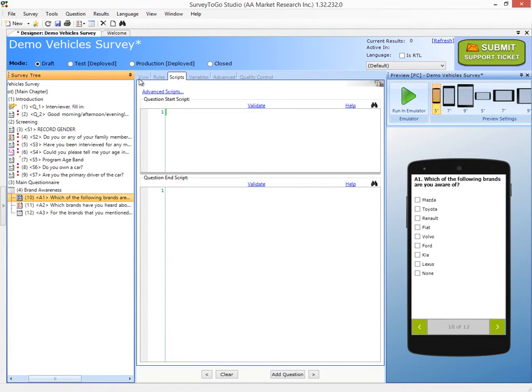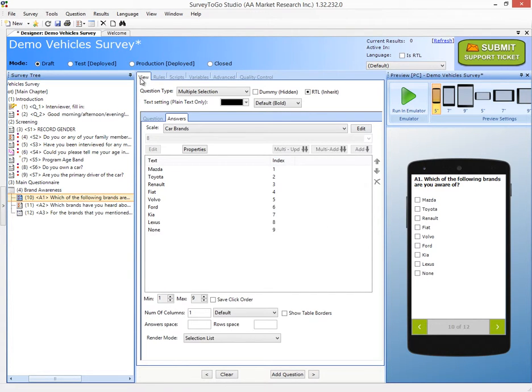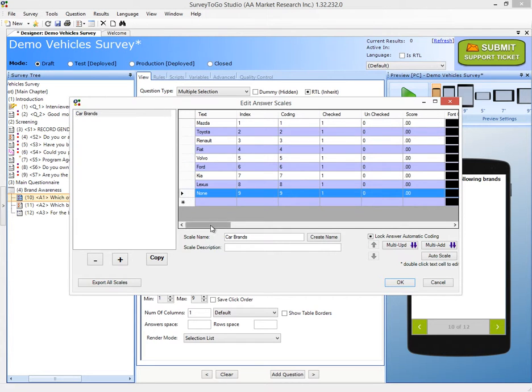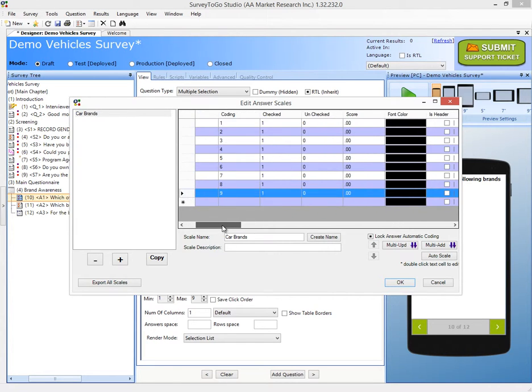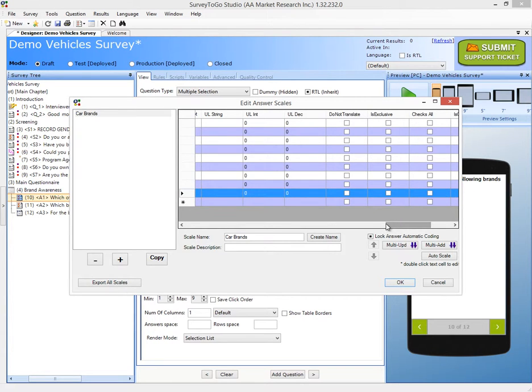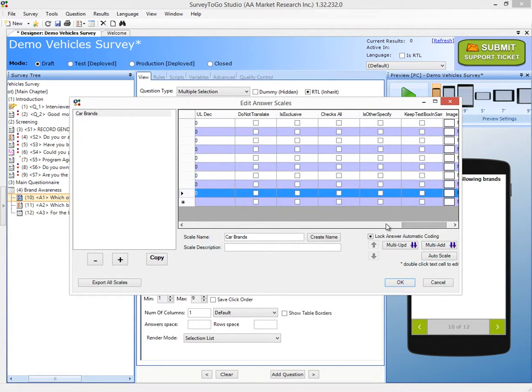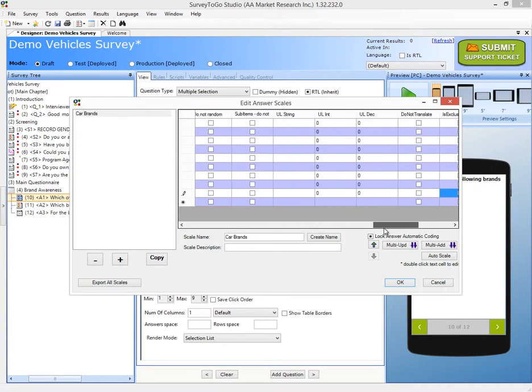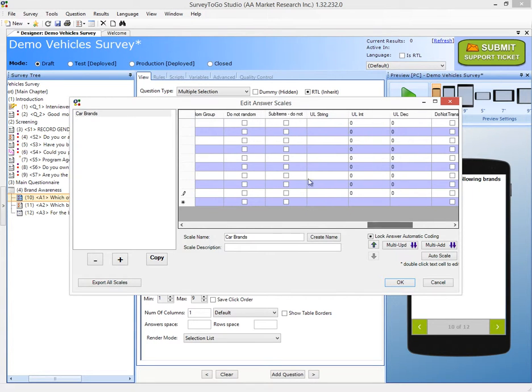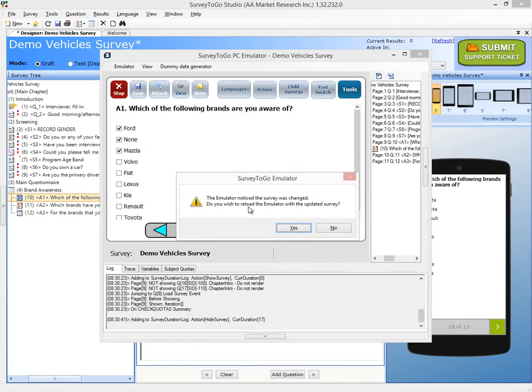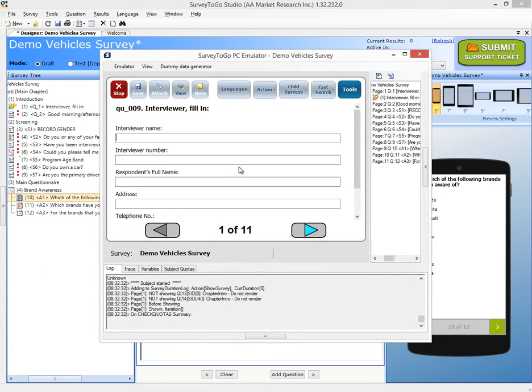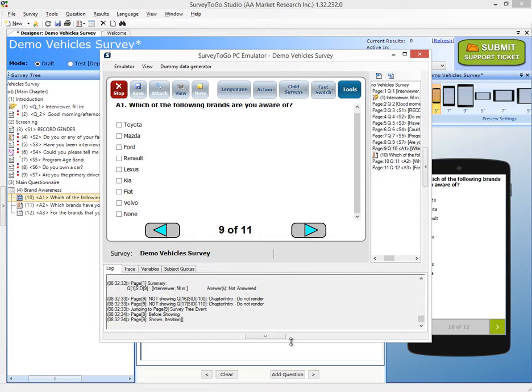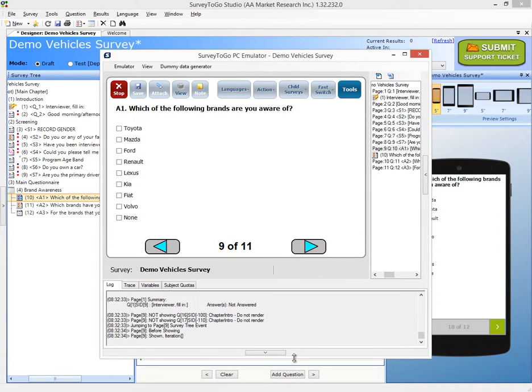So the nice thing about adding the scale is that we only need to fix that within the scale, and that will apply to all the other questions. So I'll click on Edit to the scale, and I'll choose my none answer. I'll scroll all the way to the right, and I'll tick off the Is Exclusive, and I'll tick off the Do Not Random. And I'll click on OK, and that will apply. So now when we go back to the actual survey, and we'll jump directly to A1, we see none is actually on the bottom. And when I click here, I click on None, that will apply.